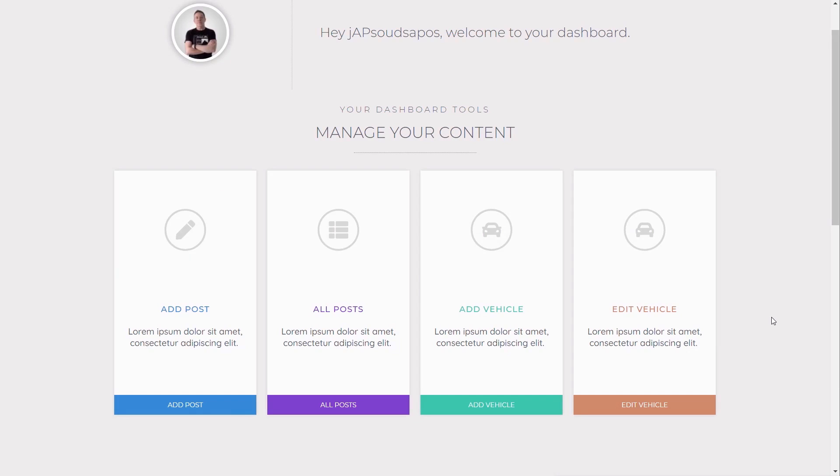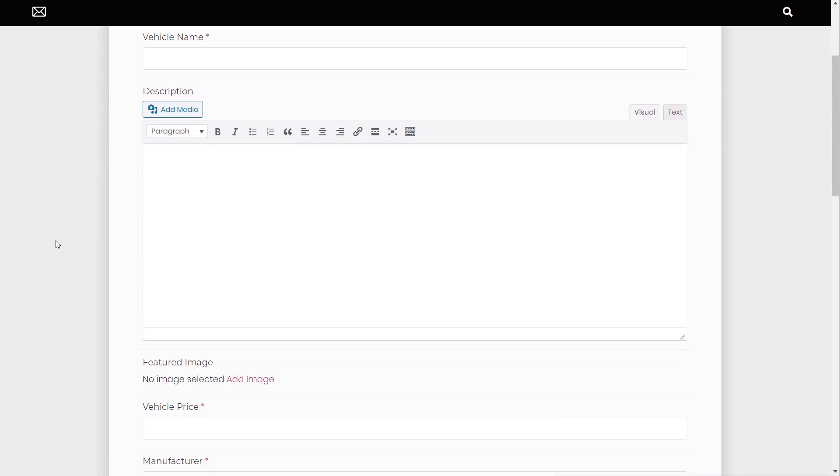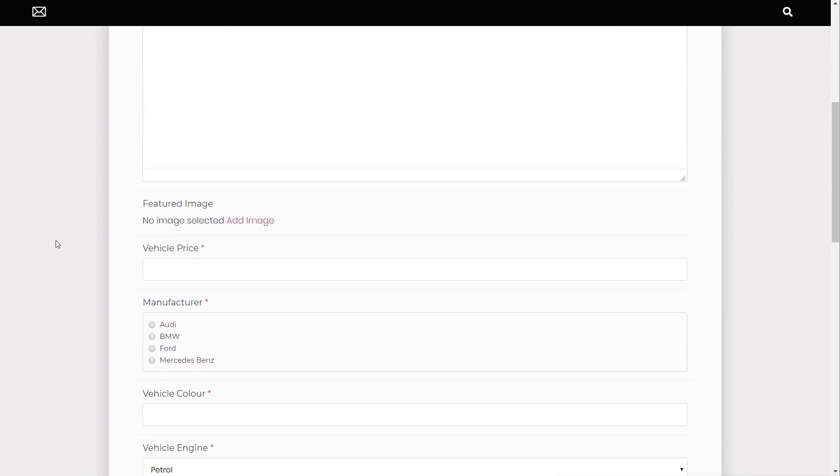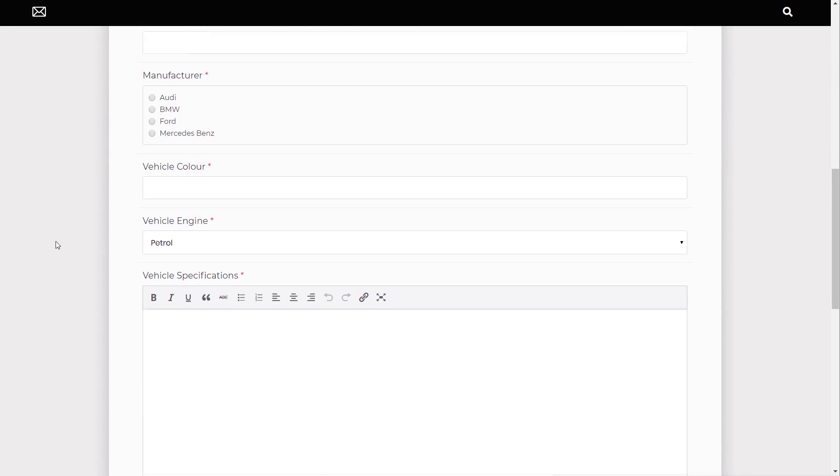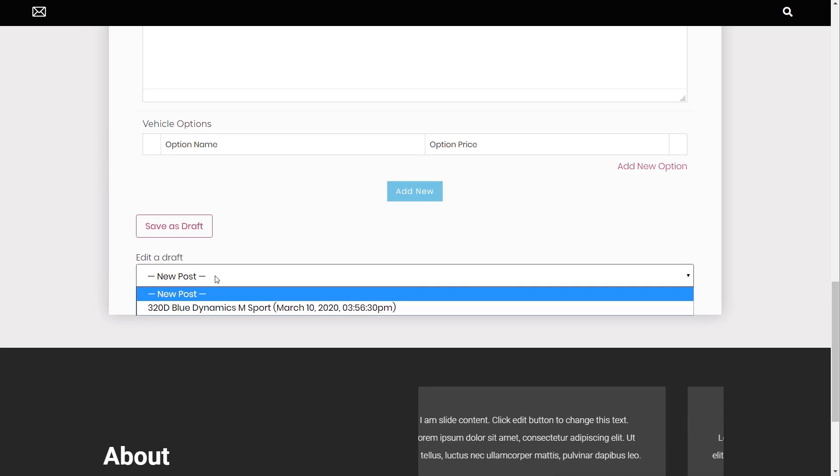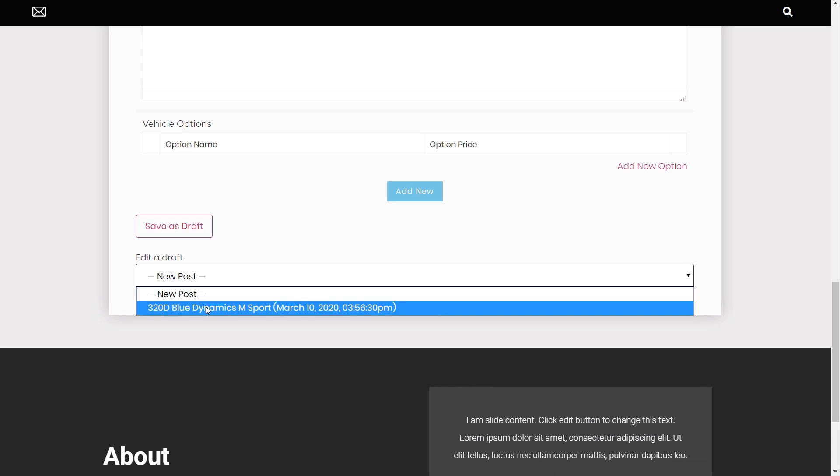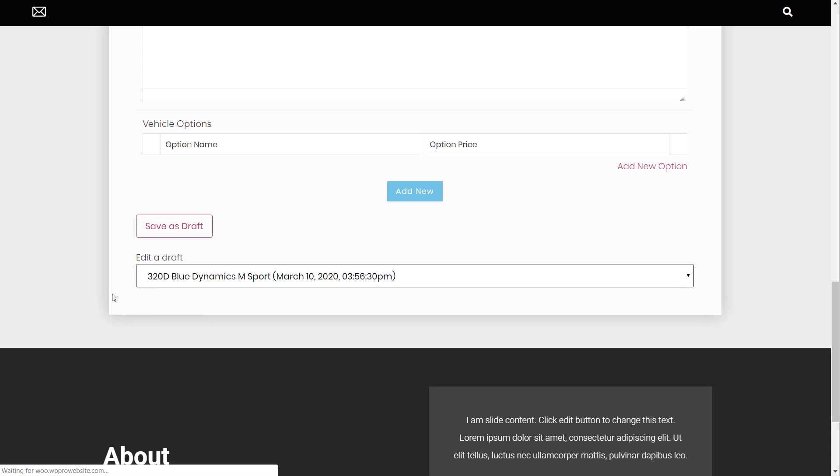And I'm just going to hit the update on there, and then we're going to jump over to the dashboard and take a quick look at what this looks like on the front end. Okay, so I'm back into the user dashboard. We're going to come into the add vehicle option. Now, I've already created a draft, so we're going to see how this works. We're going to come into the add vehicle. And as you can see, it's a blank form now, as you'd expect to add a new vehicle in. If we scroll to the bottom, we've got the save a draft button, and we've got the edit a draft option. If I click on there, you can see we've got new post, which is the default. And underneath that, I've got a post that I've previously created. So I'm going to click on that.